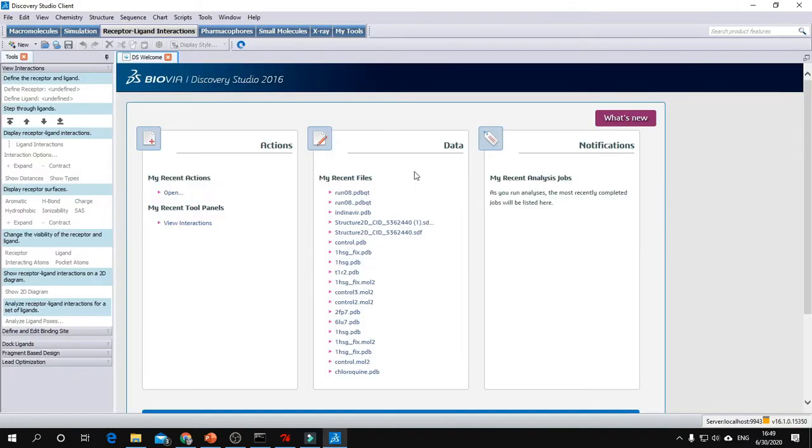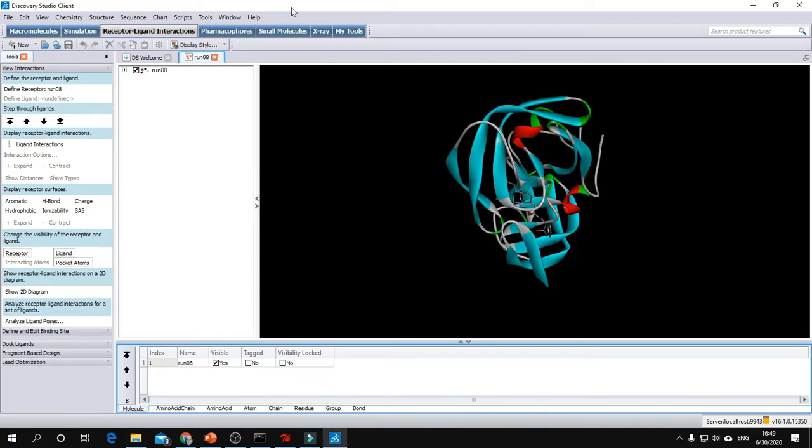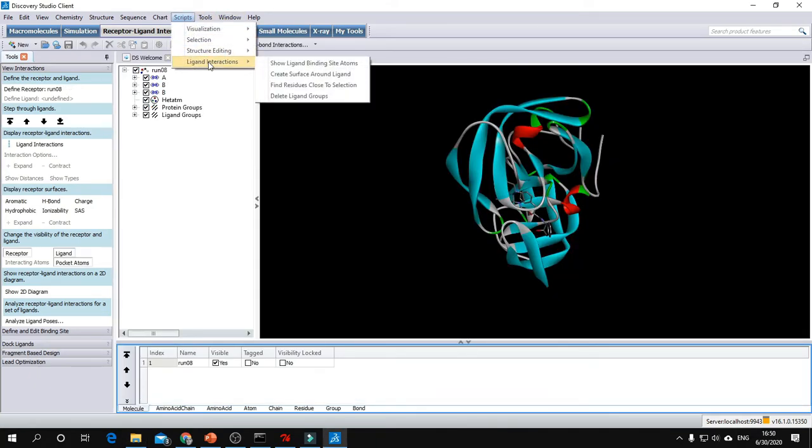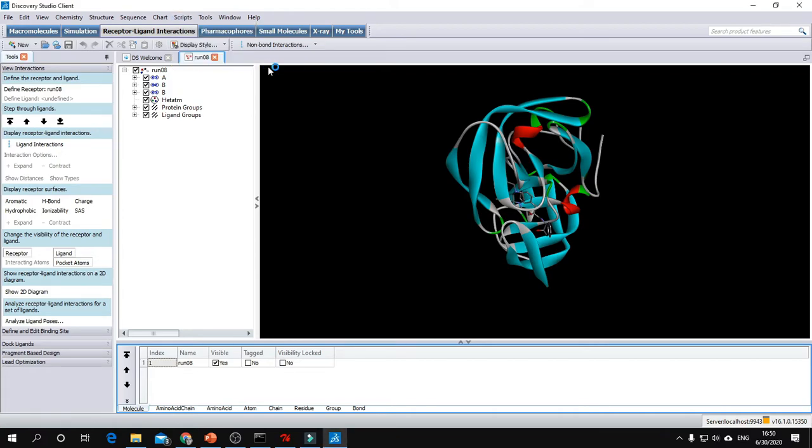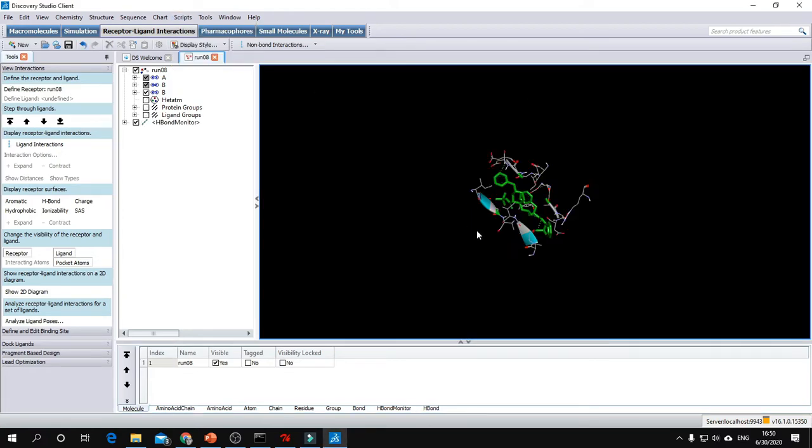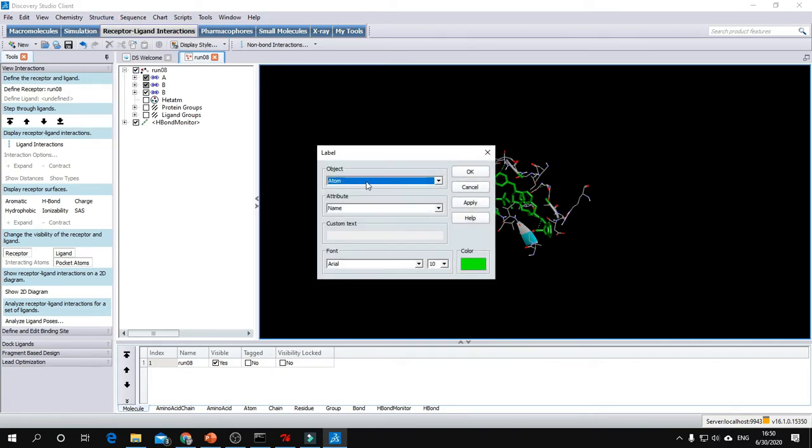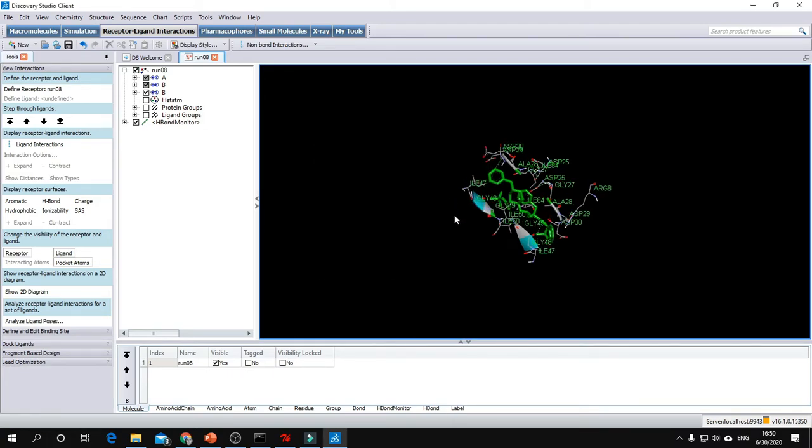After saving the PDBQT file of the conformation, open it using Discovery Studio. Go to Scripts, Ligand Interactions, Show Ligand Binding Site Atoms. This will show you the surrounding amino acids that have interacted with your small molecule. To label these amino acids, go to Structure, Labels, Add, choose Amino Acid, then OK.